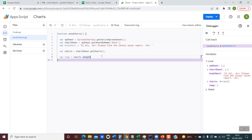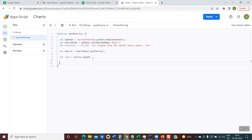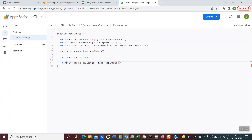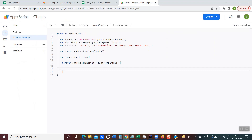Now we know how to get the total number of charts. To access these charts one by one and embed them in the email body, I'll use a for loop with syntax: 'chartNumber = 0; chartNumber <= charts.length - 1; chartNumber++'. We start from zero because internally the first chart has index zero and the second has index one. This for loop lets us access all the charts in the sheet.